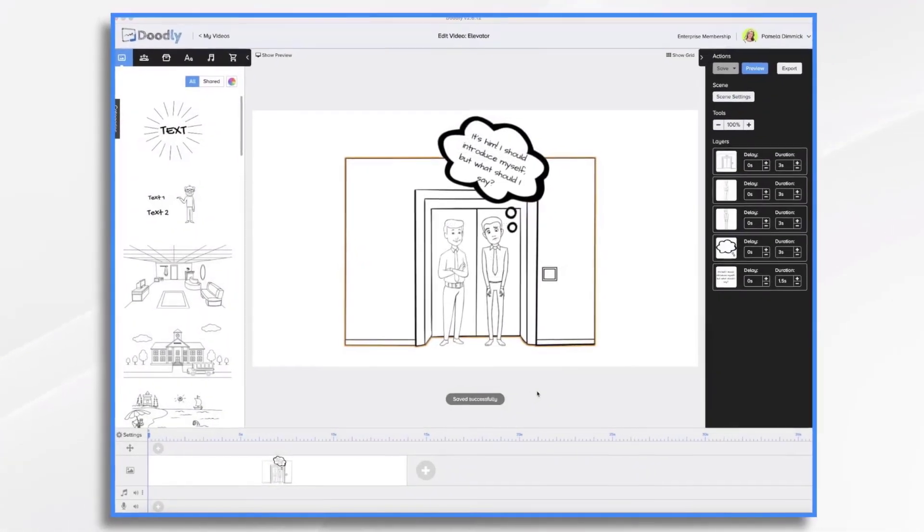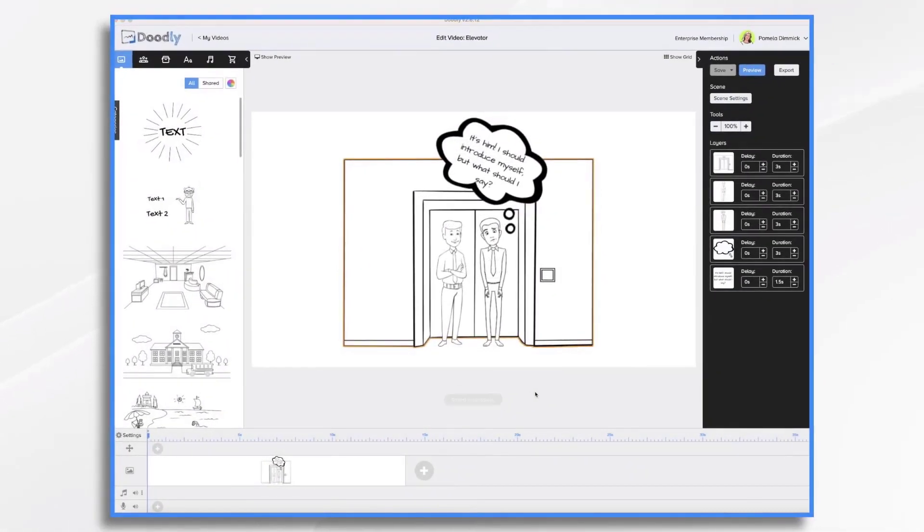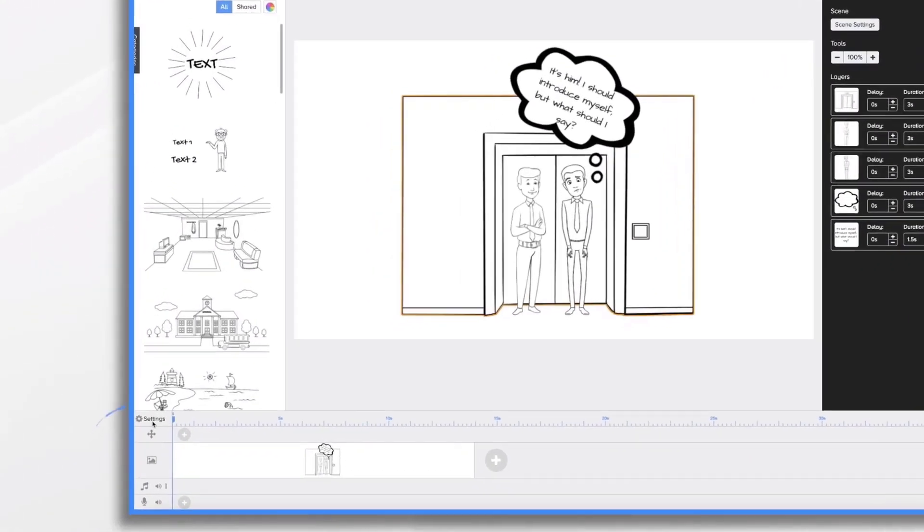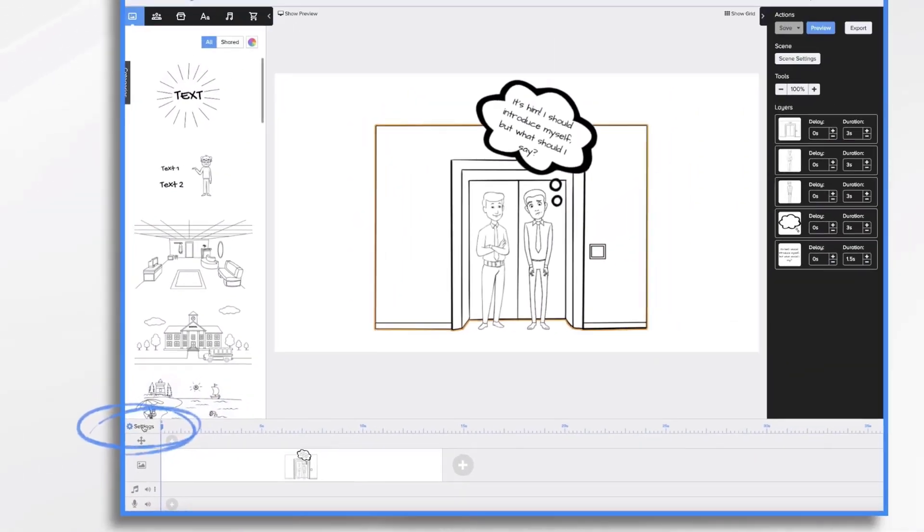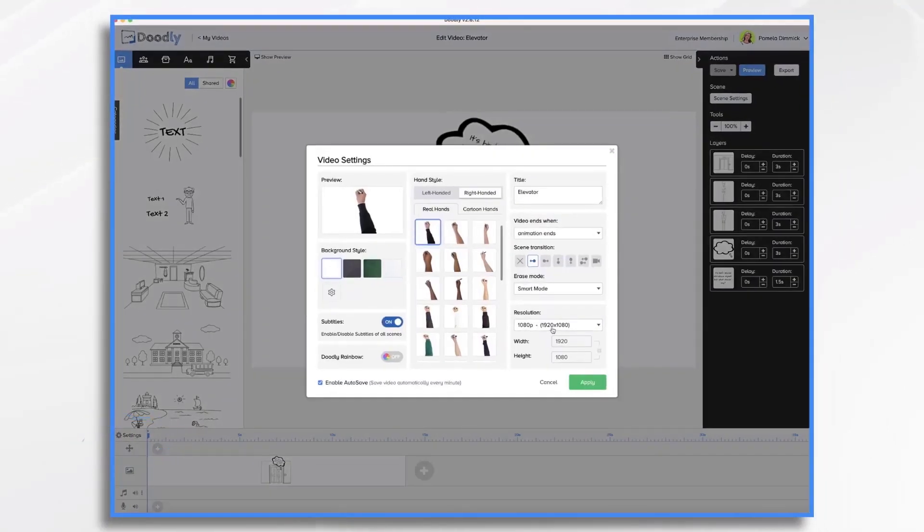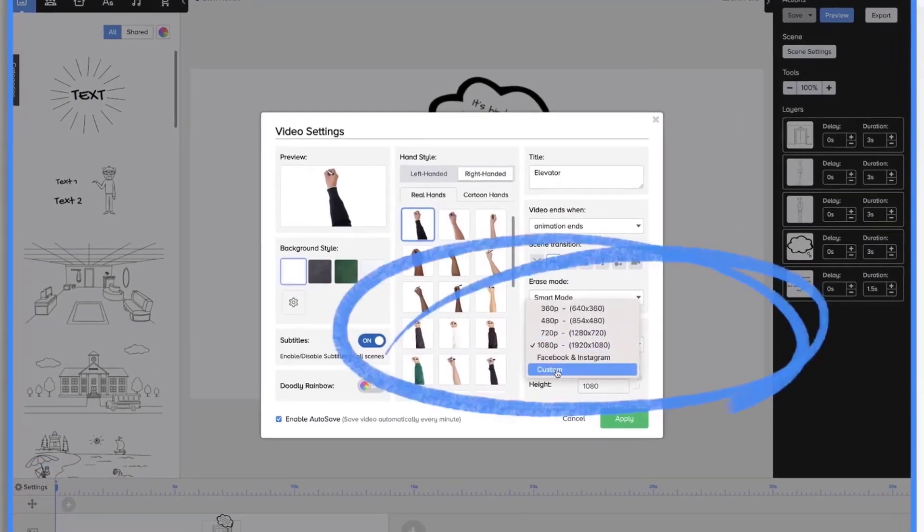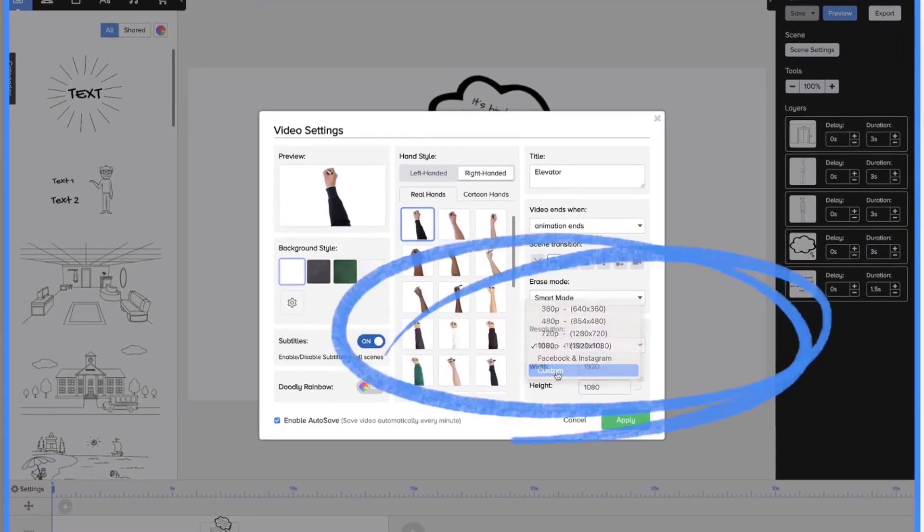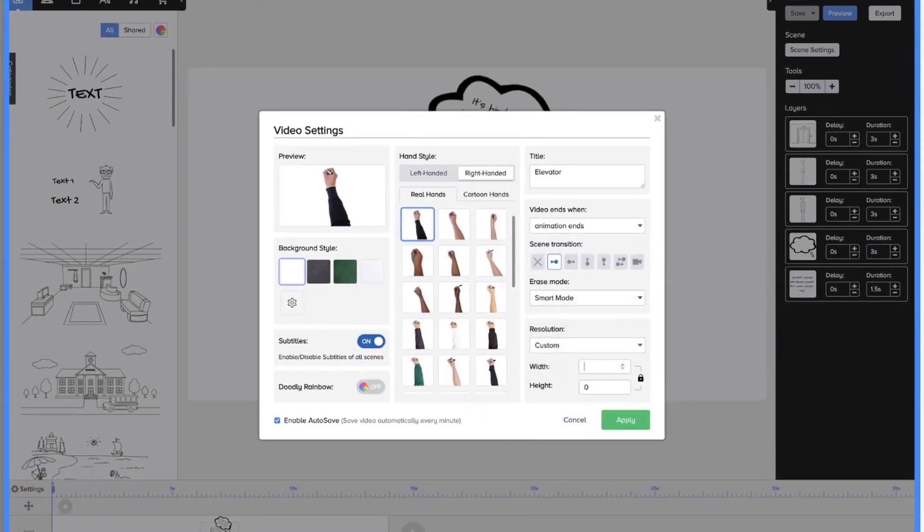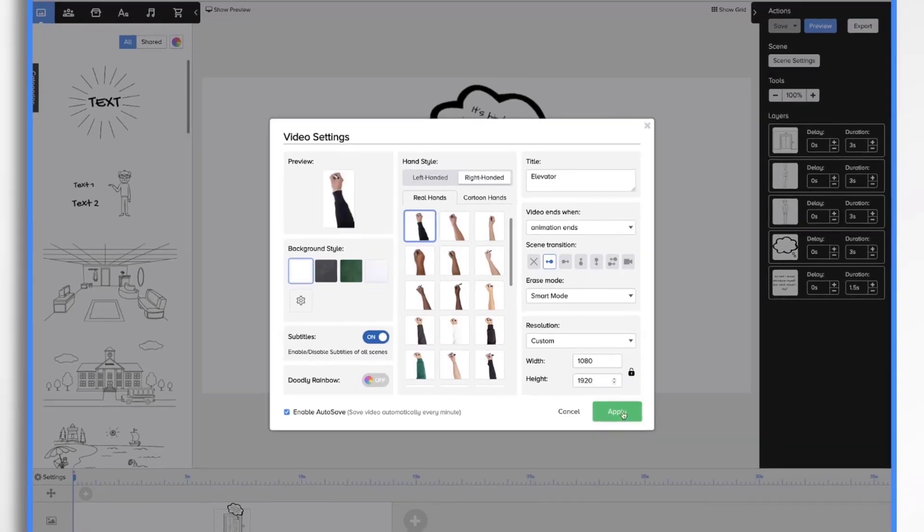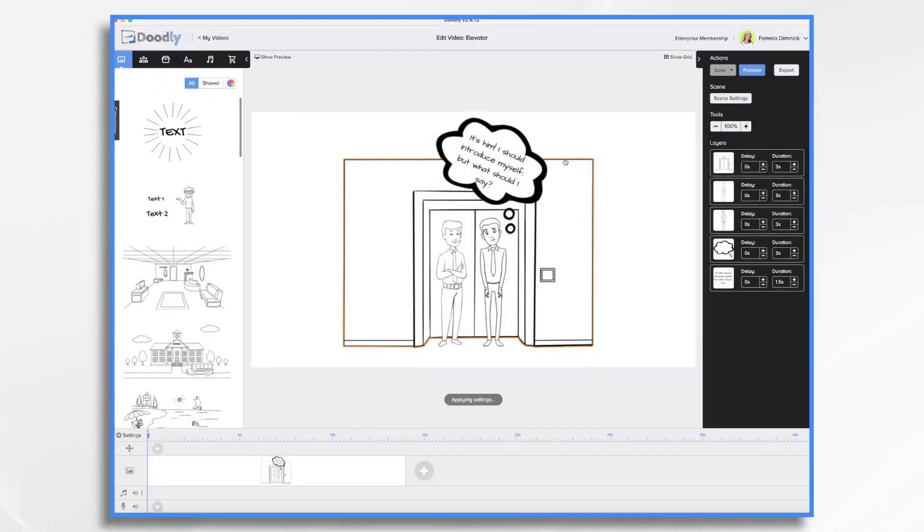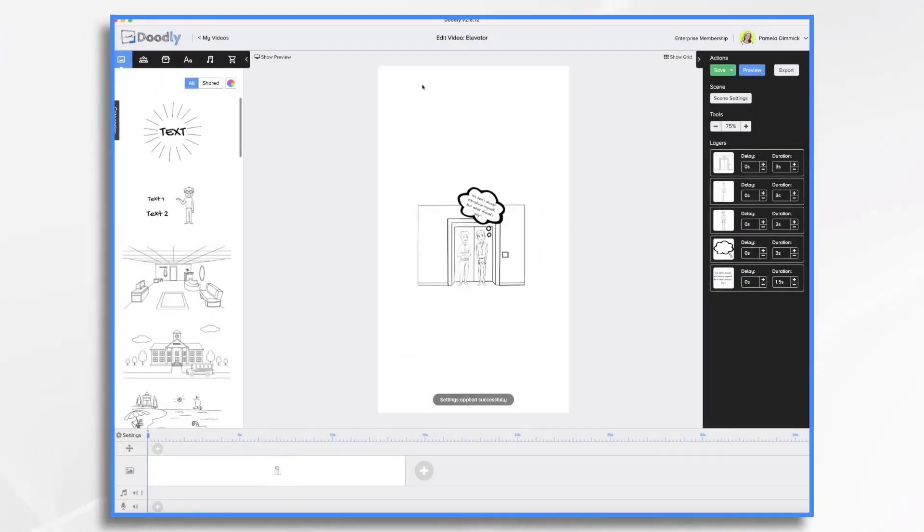Now, before we export this as a vertical video, you do also need to set up your display. So go into settings. And right here, you're going to want to change it to custom and flip flop these around. Unlock it so that you can change it. And click apply. And that's going to turn it into a vertical video.